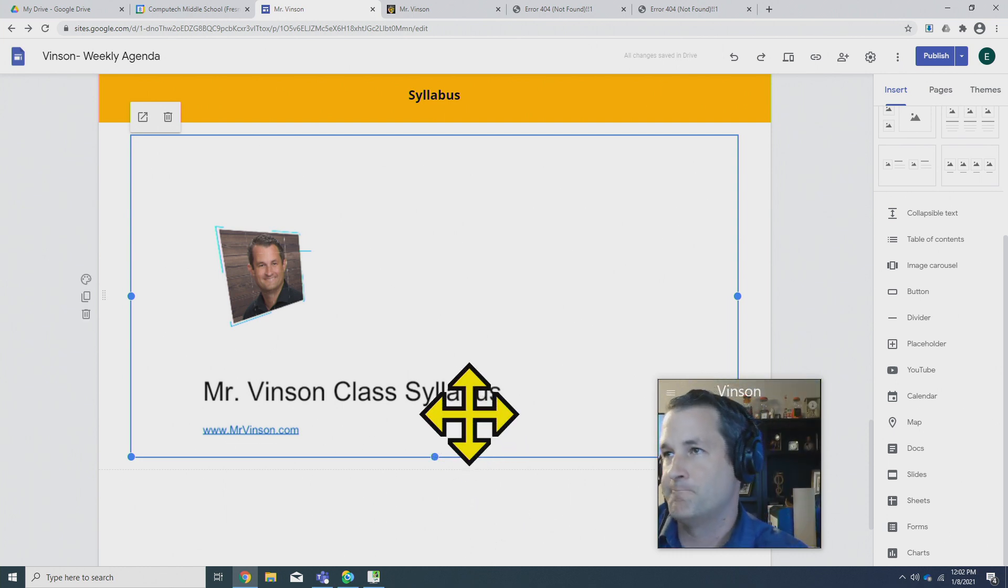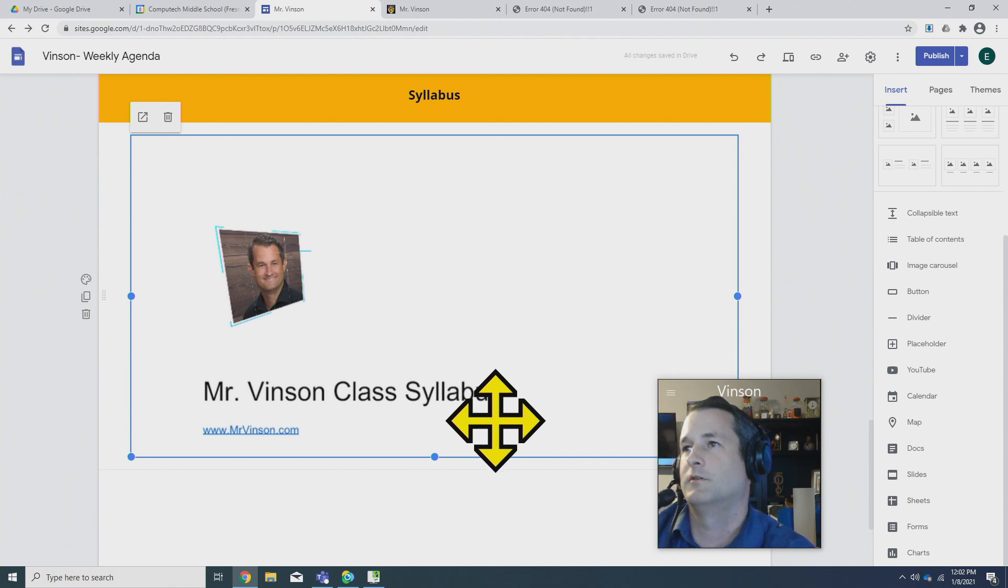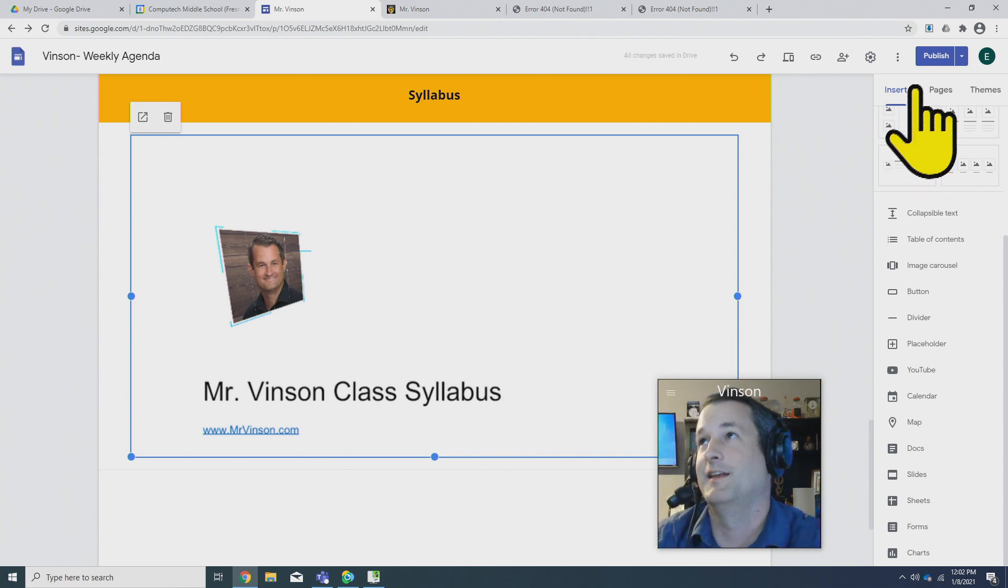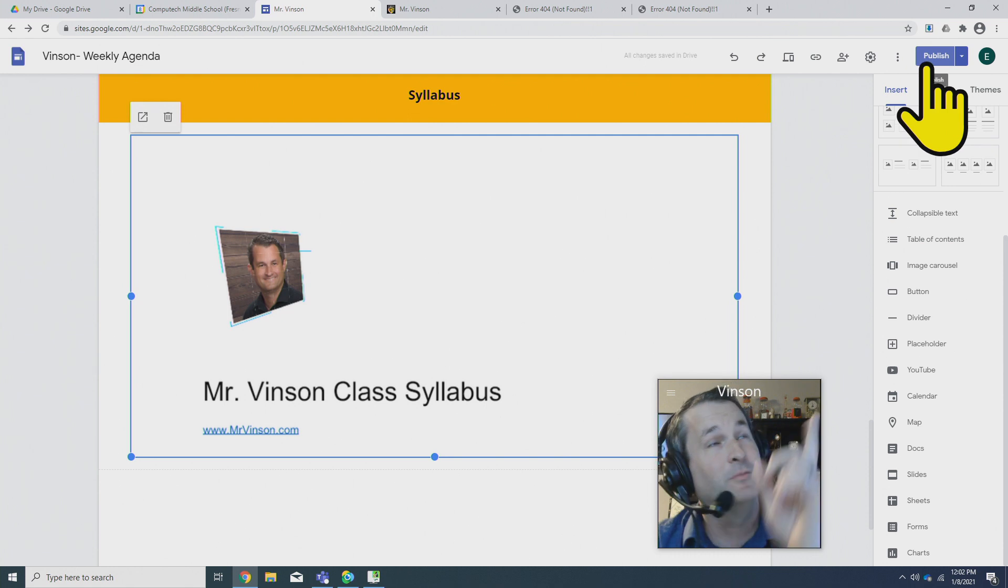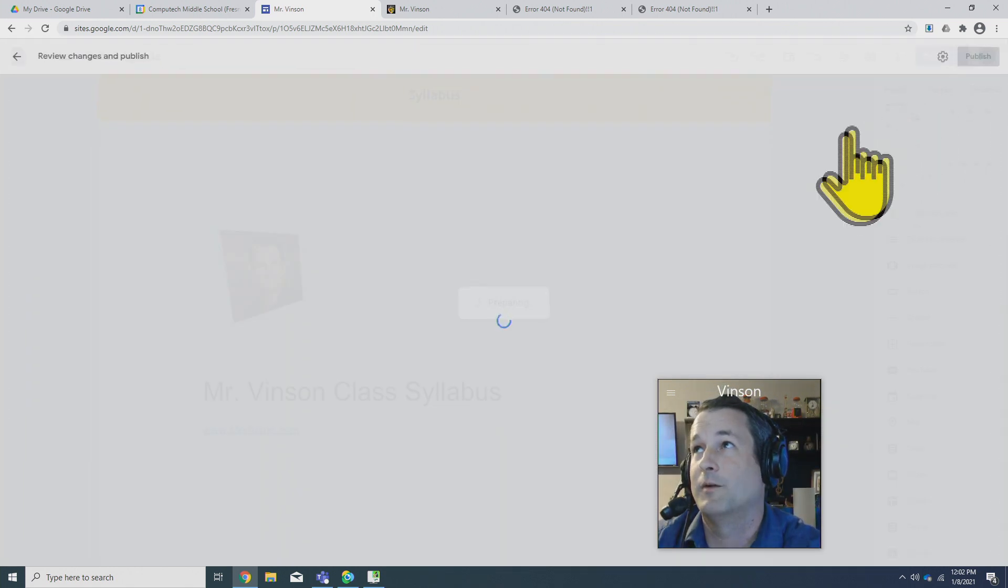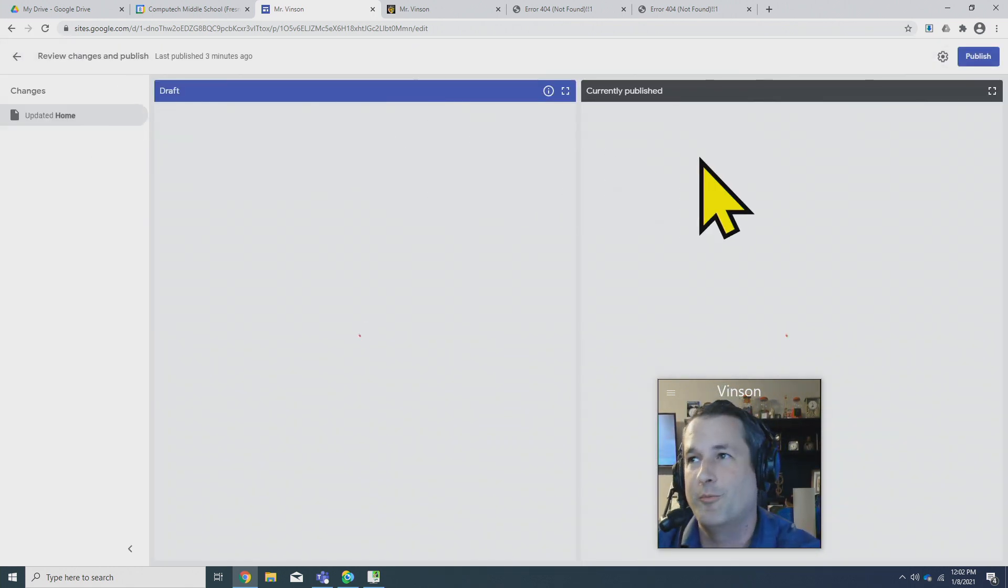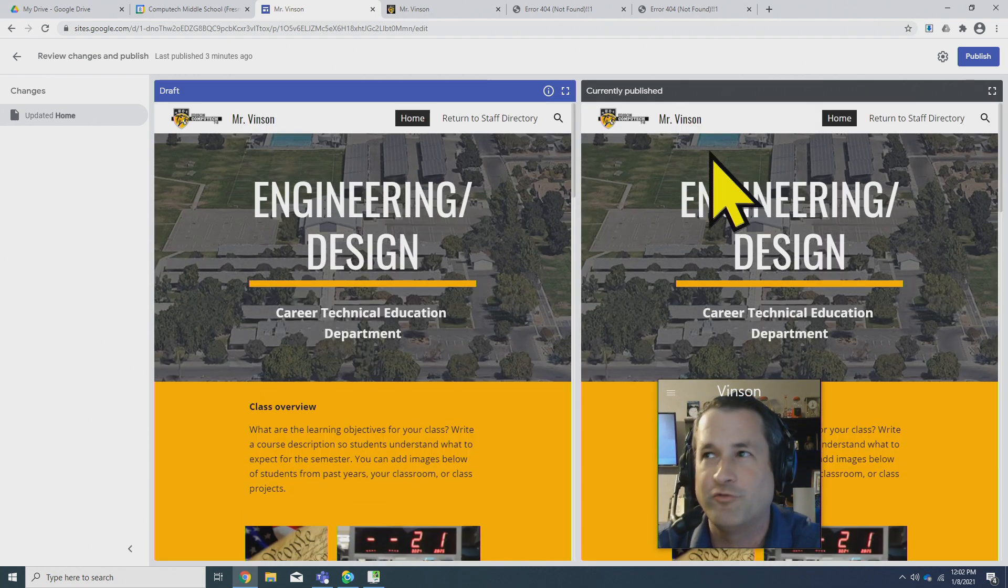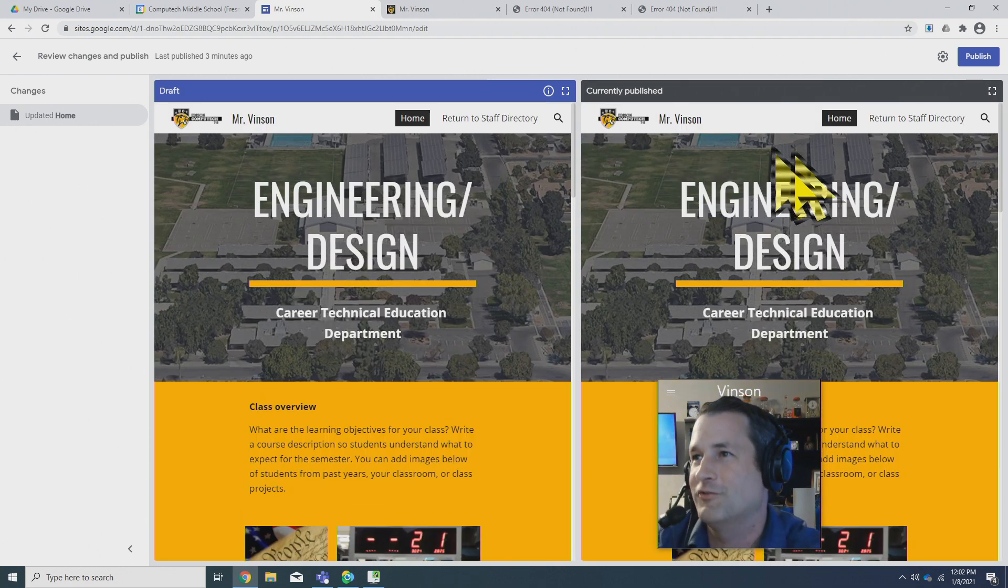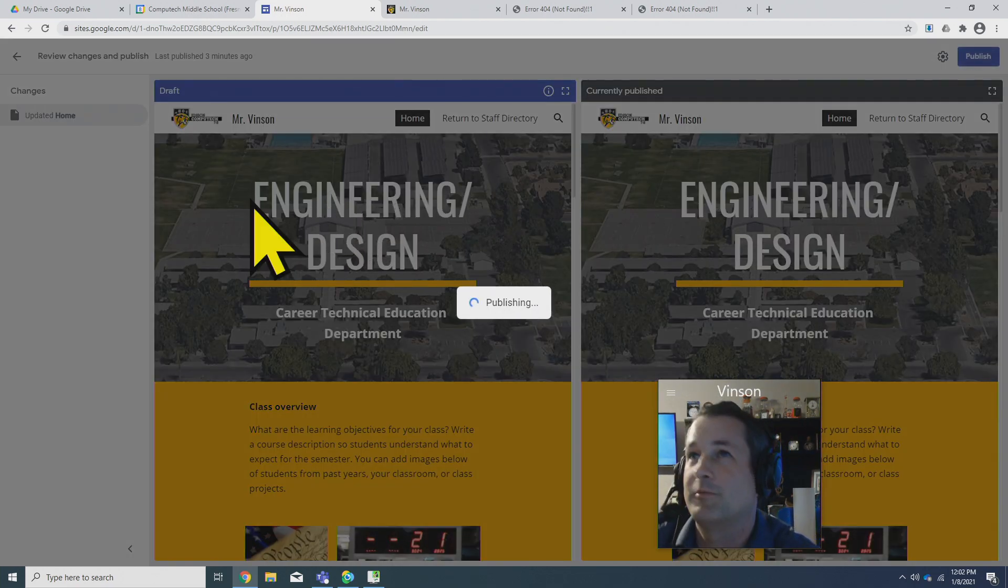Nice thing about doing it this way is whenever you update your syllabus it will update your website too. So if you've got it in Google Drive all you need to do is put it in then click publish at the top up here. That publish button is so important. If you make a change and don't click publish your parents won't see it, you'll have the old version up there. So just make sure you click publish all the time.